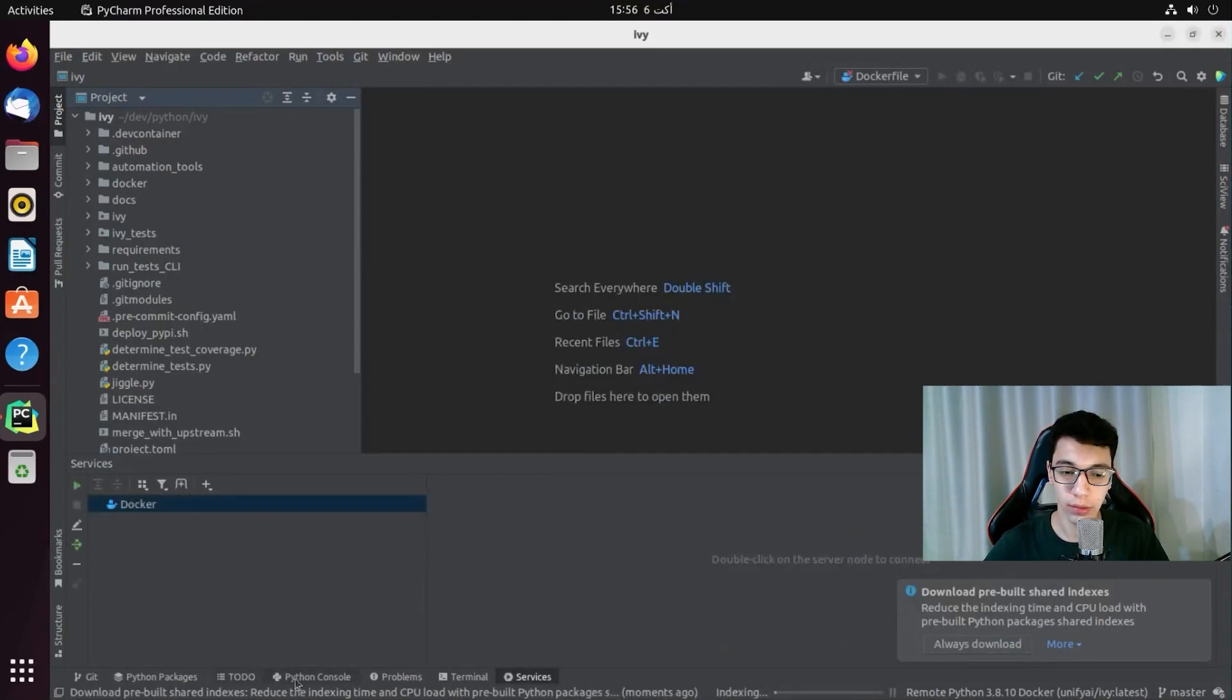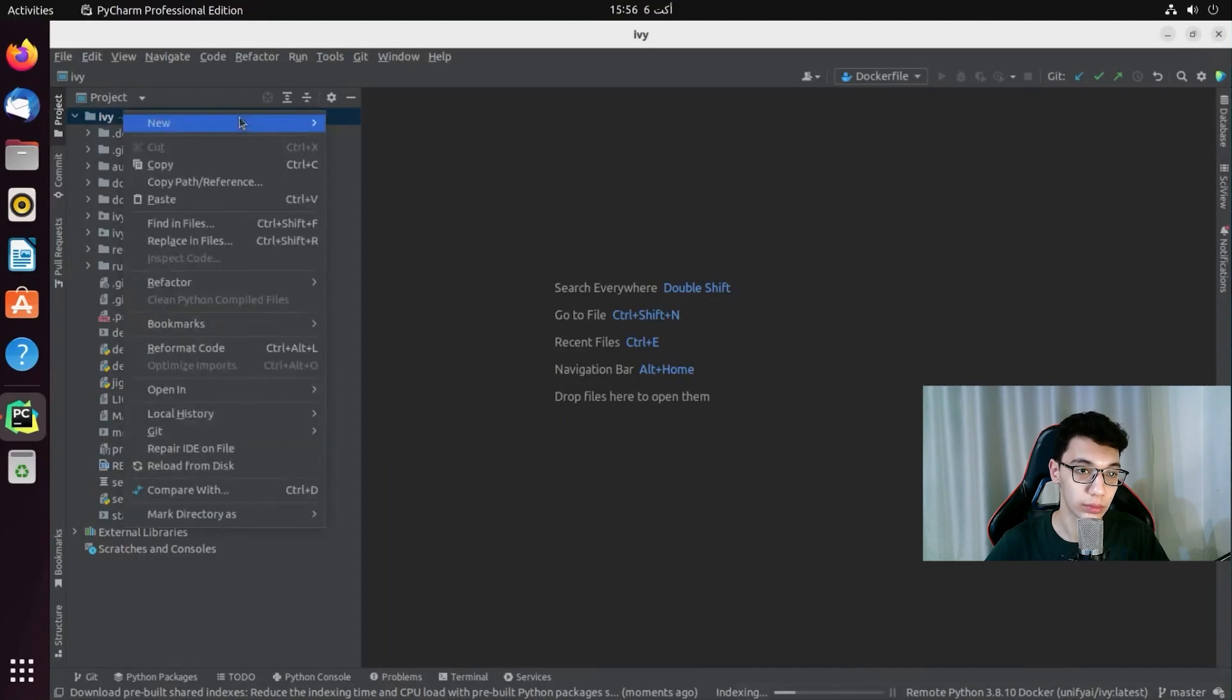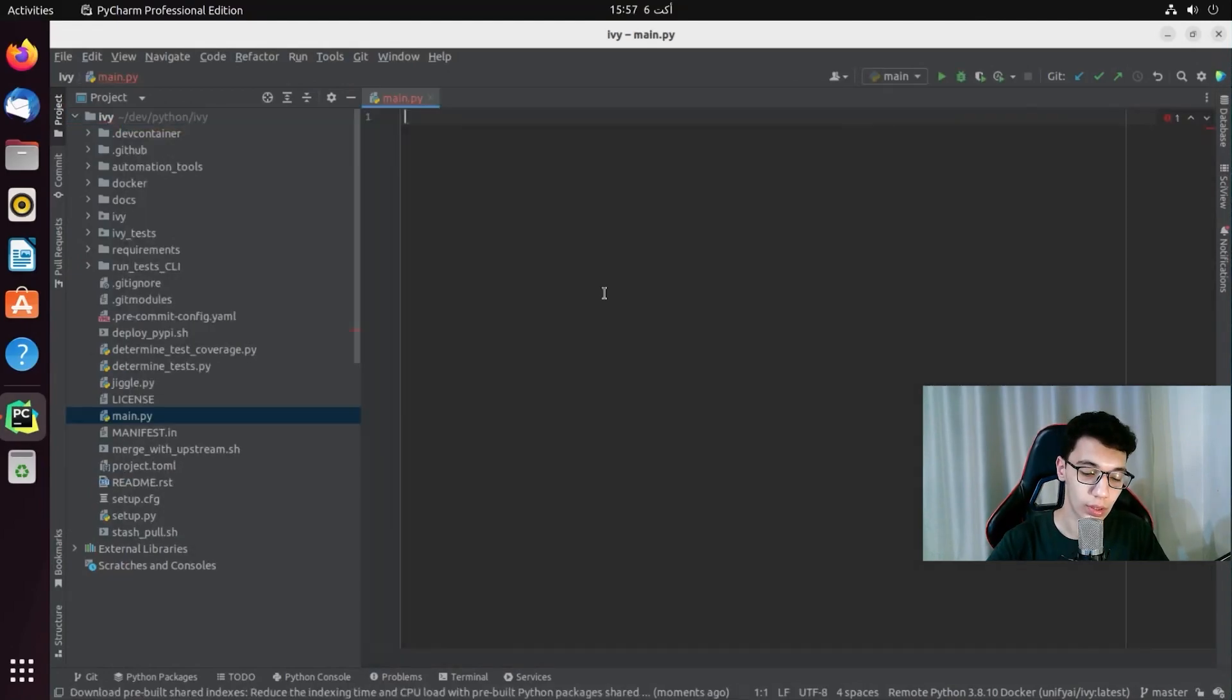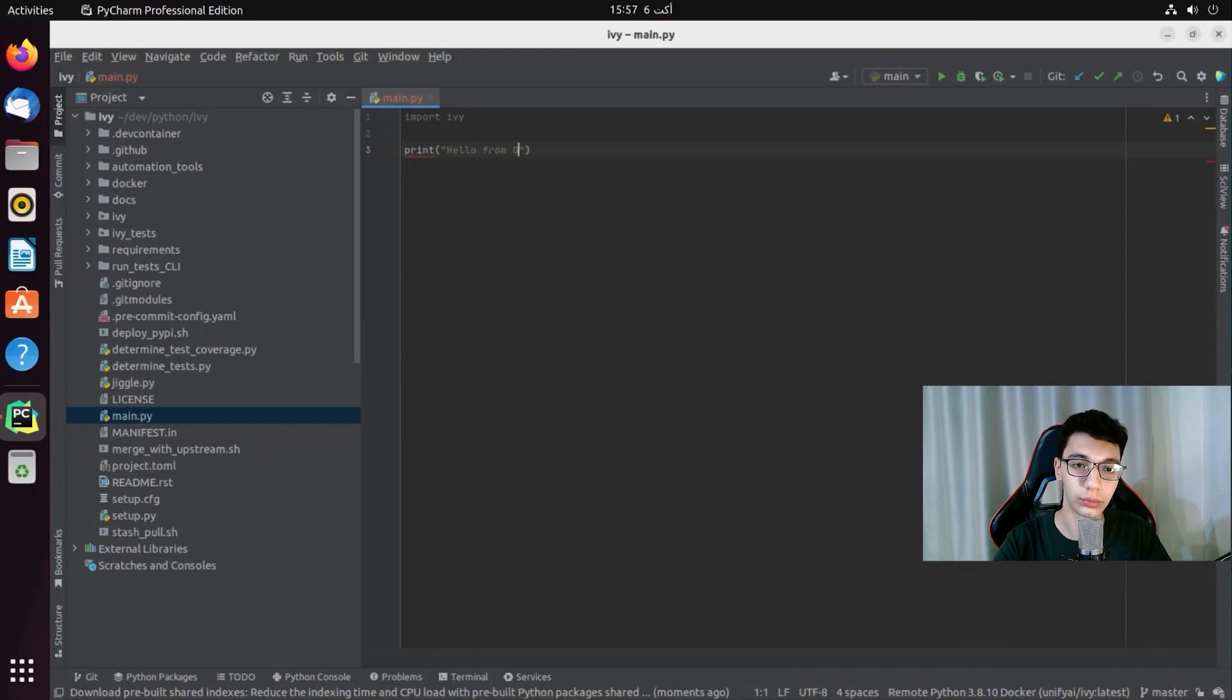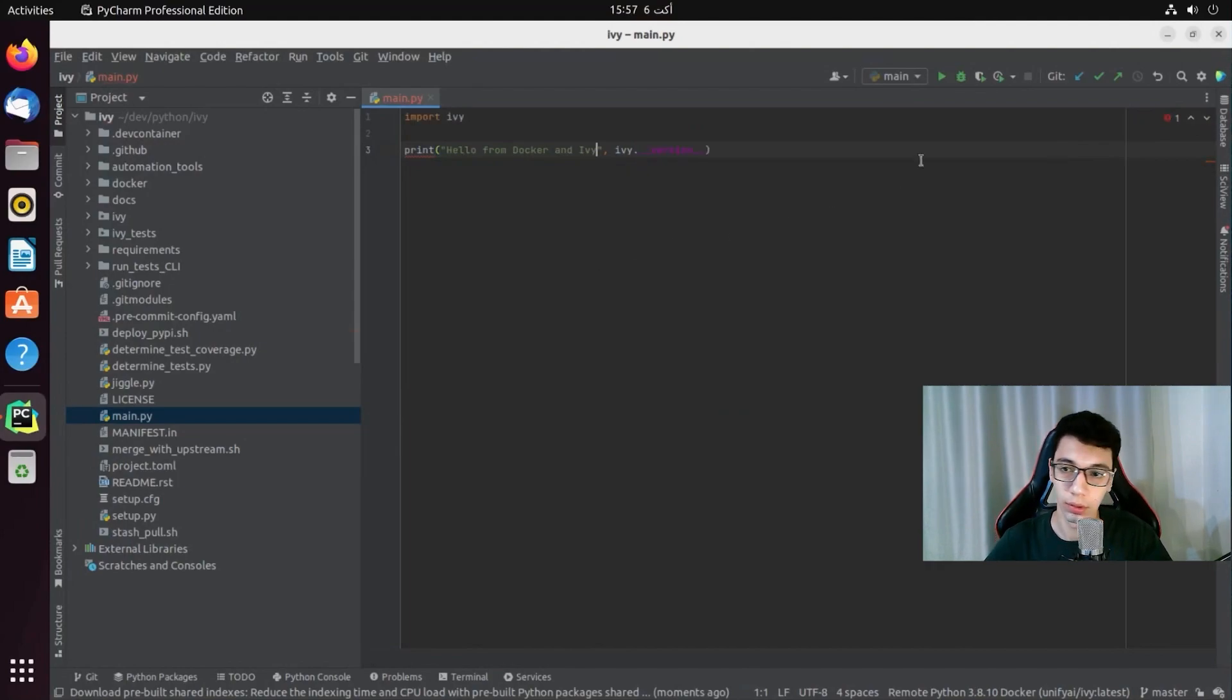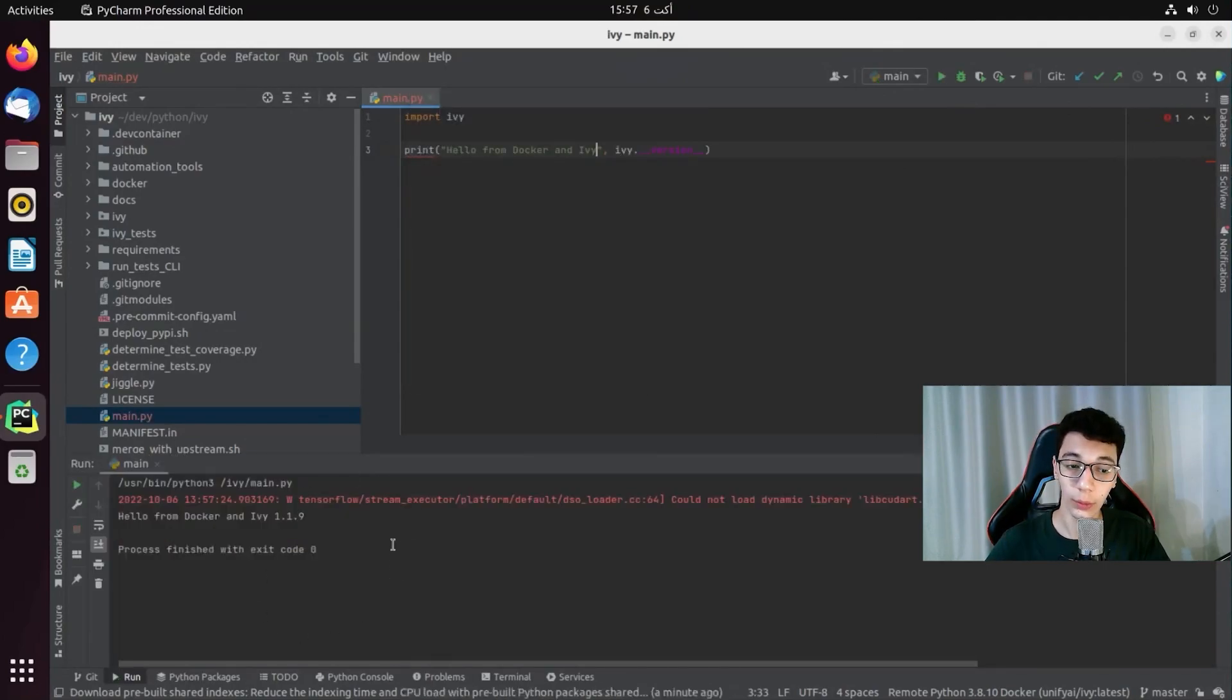And we can test that real quick. We can just go and create a new file. And if we import Ivy. Maybe print hello from Docker and Ivy. And then we just add the Ivy version. If we run the file. And we can see we get hello from Docker and Ivy and the Ivy version.